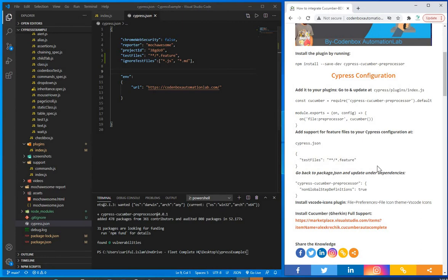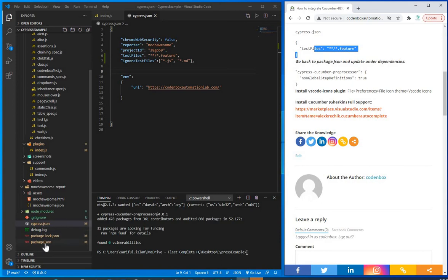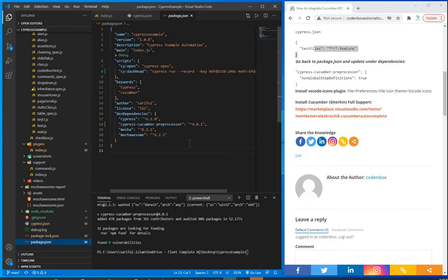Next, go back to package.json and update your dependencies. This file lists all your dependencies for building your framework and running external plugins. That's why after installing the Cucumber Preprocessor we checked here — because it's an external plugin it should appear in this file to work as part of the framework.